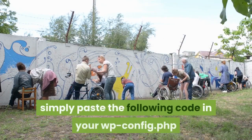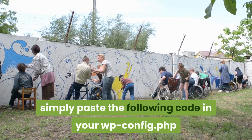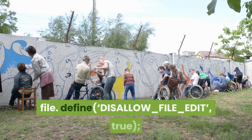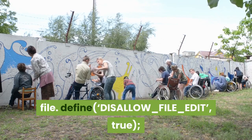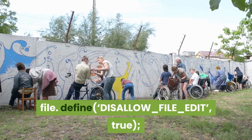To disable the ability to edit plugins in the theme file, simply paste the following code in your wp-config.php file: define, disallow_file_edit, true.